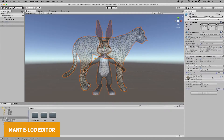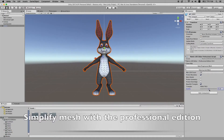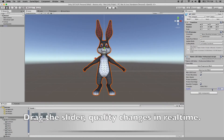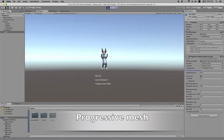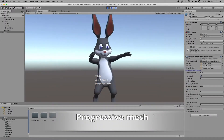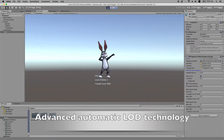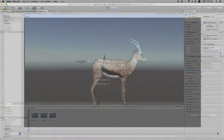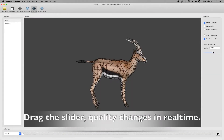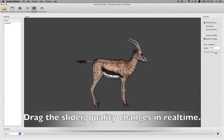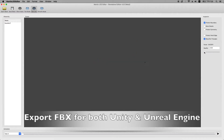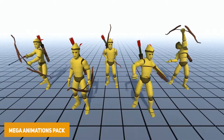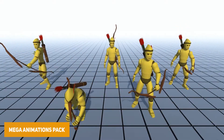If you want help creating LODs before Unity has their automatic LOD system, there's the Mantis LOD Editor Professional Edition, which allows you to use a command-line style system to create LODs from really high-quality models. This helps with performance by reducing model quality over distance and can really help at runtime to save on performance.